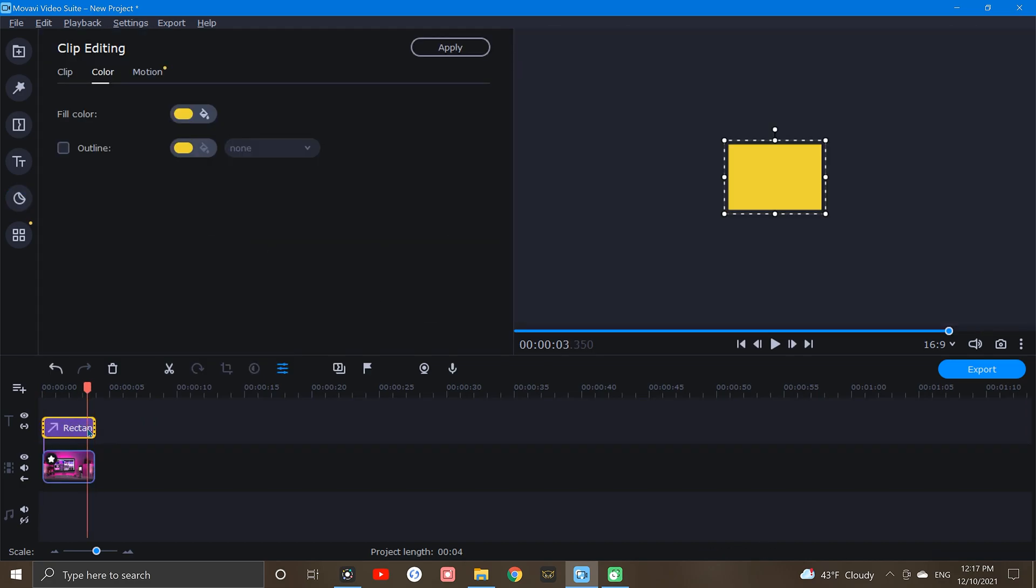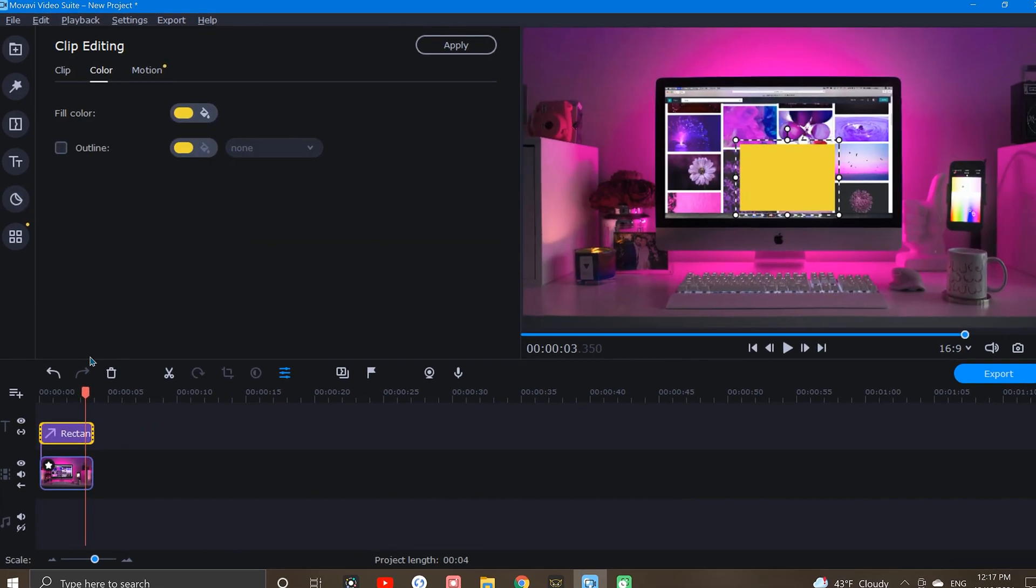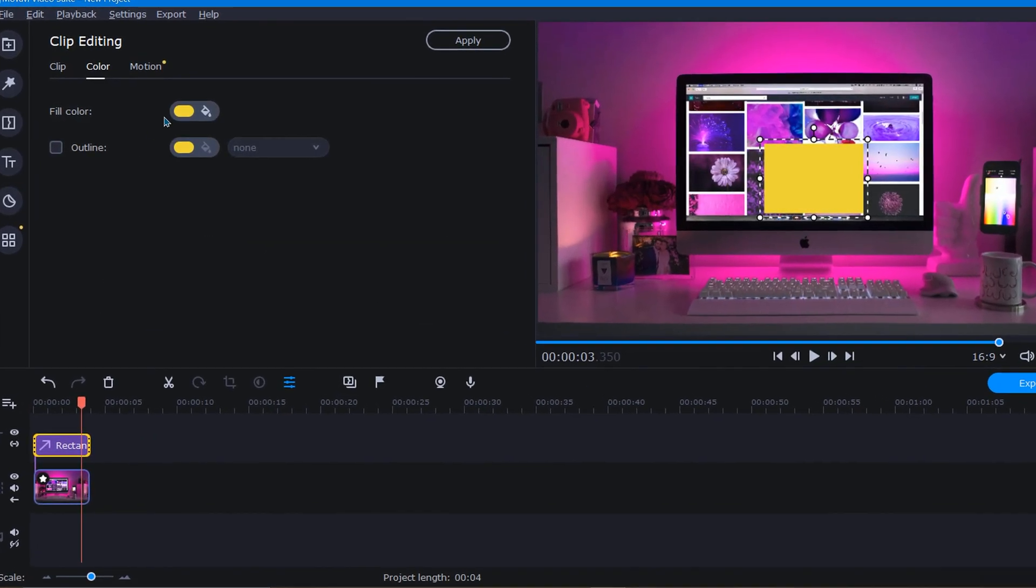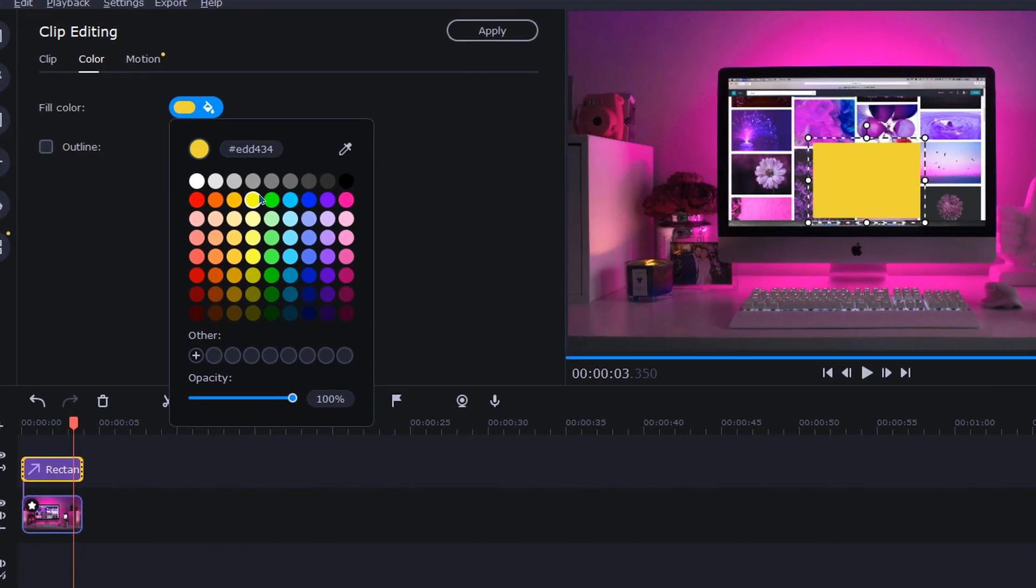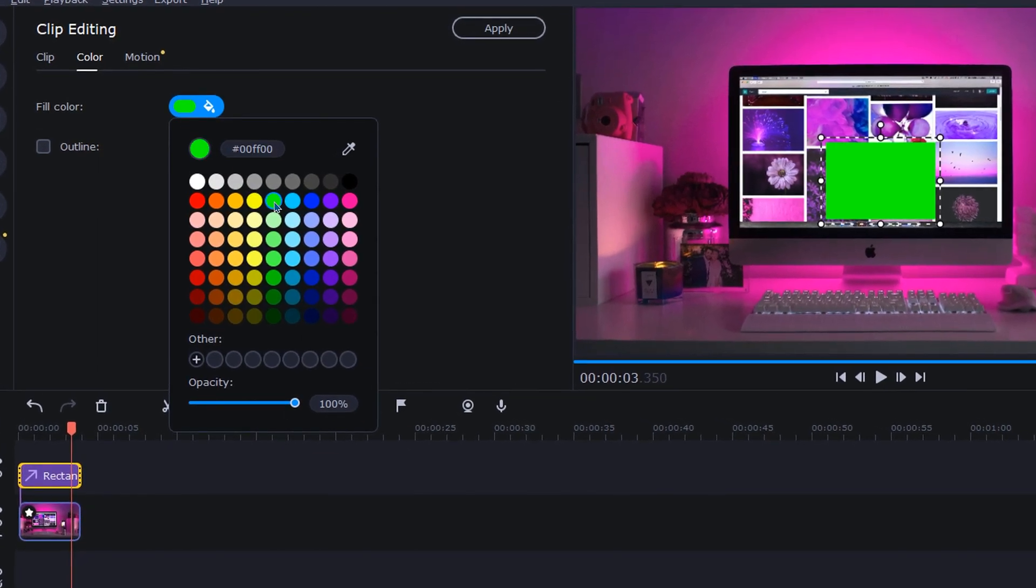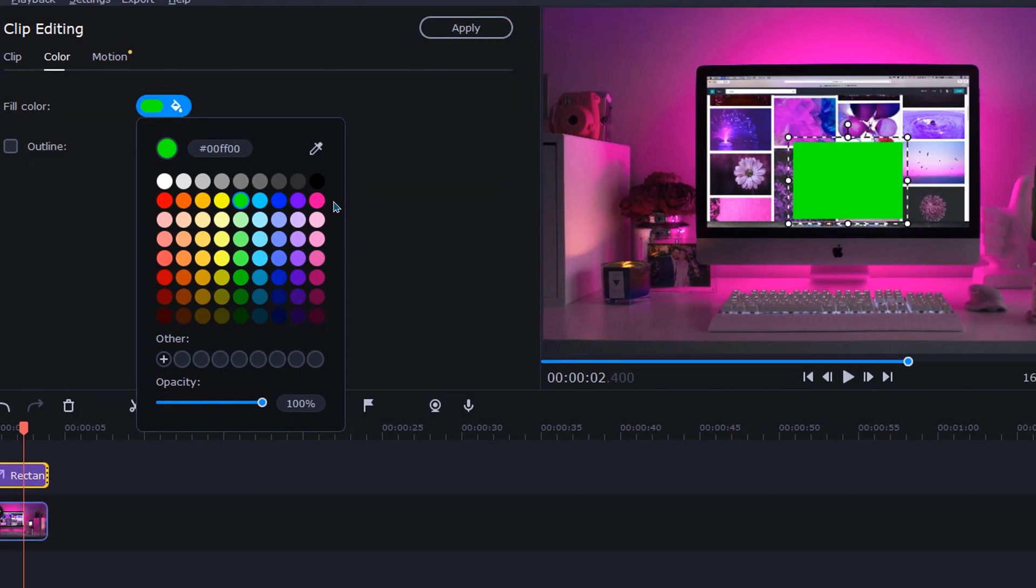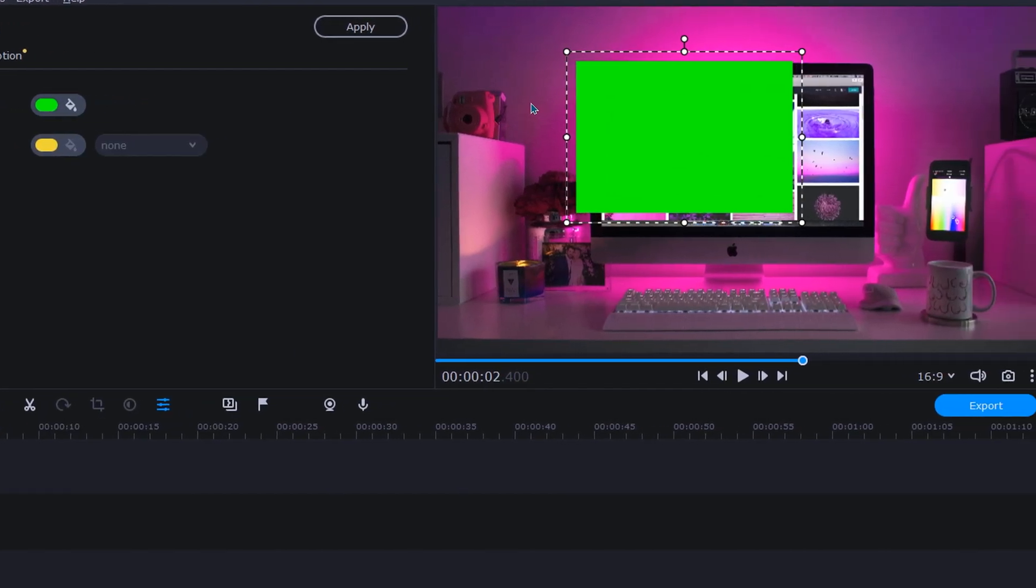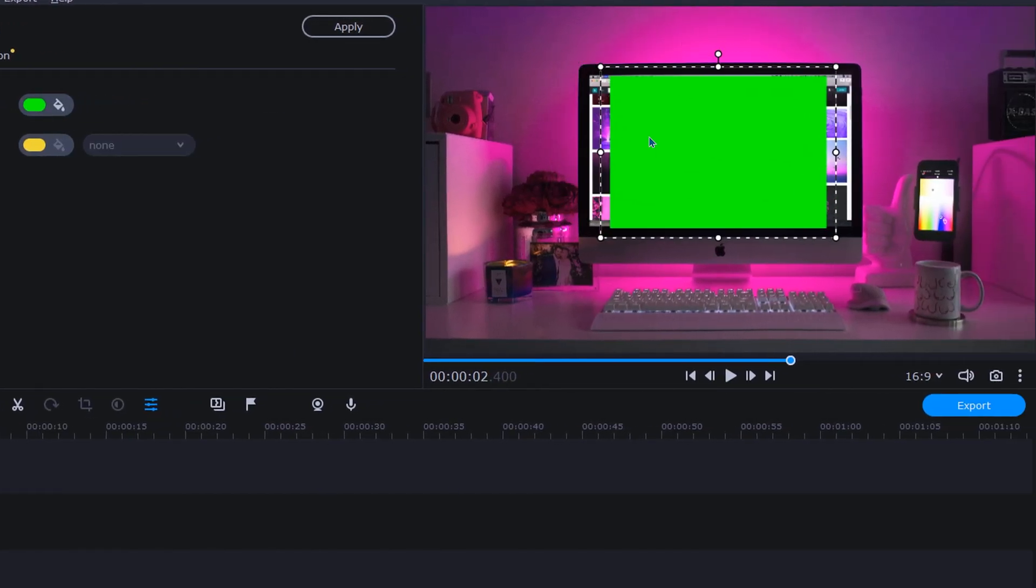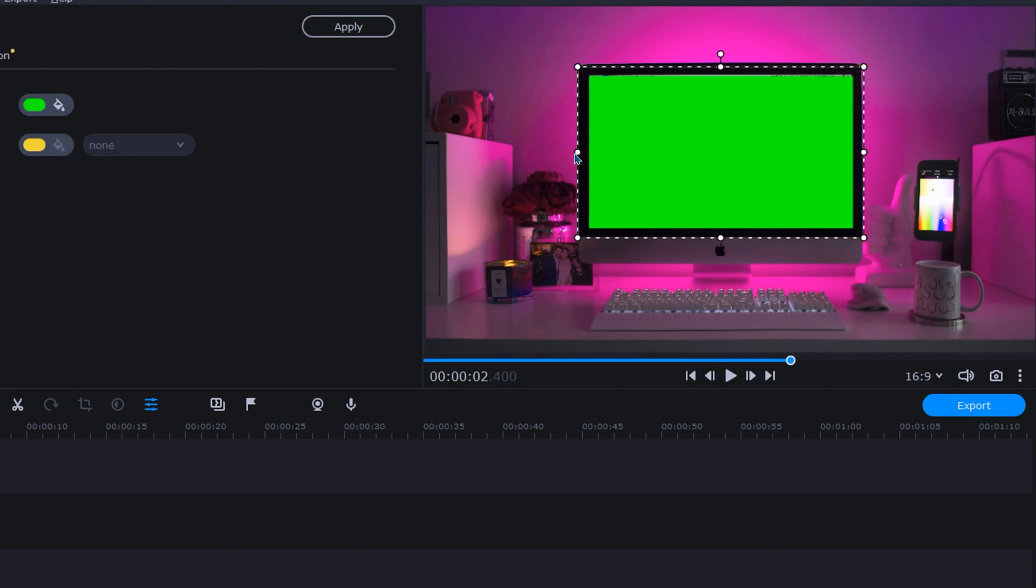Next, we can change the color from yellow to a color that's not already in the image. I typically go with the traditional green screen color, but if there's green in the image, then I'll pick something else. Okay, now that we've got our green color, we can move over to the preview window, and using the adjustment points, resize it to fit whatever square or rectangular opening our image has.